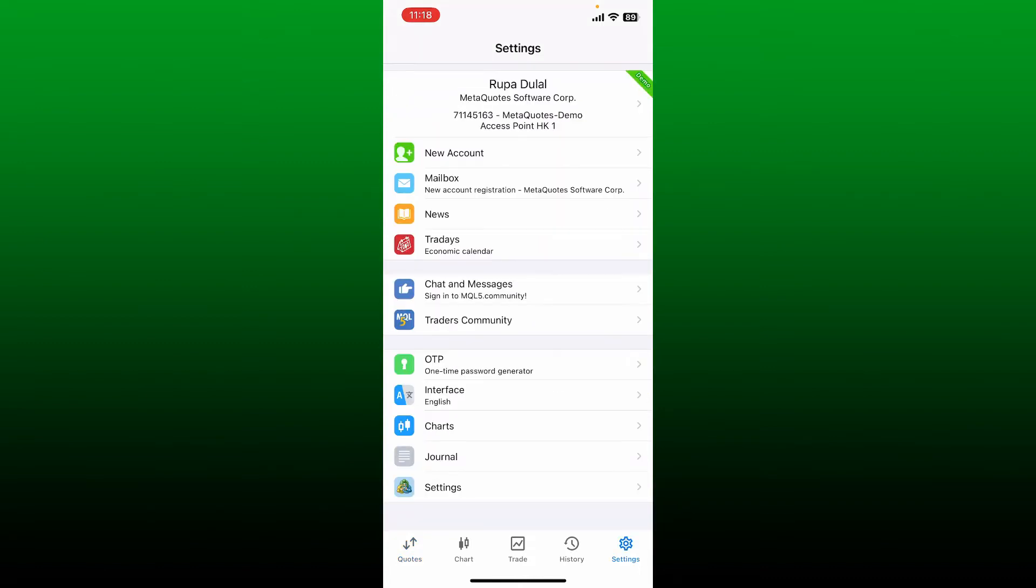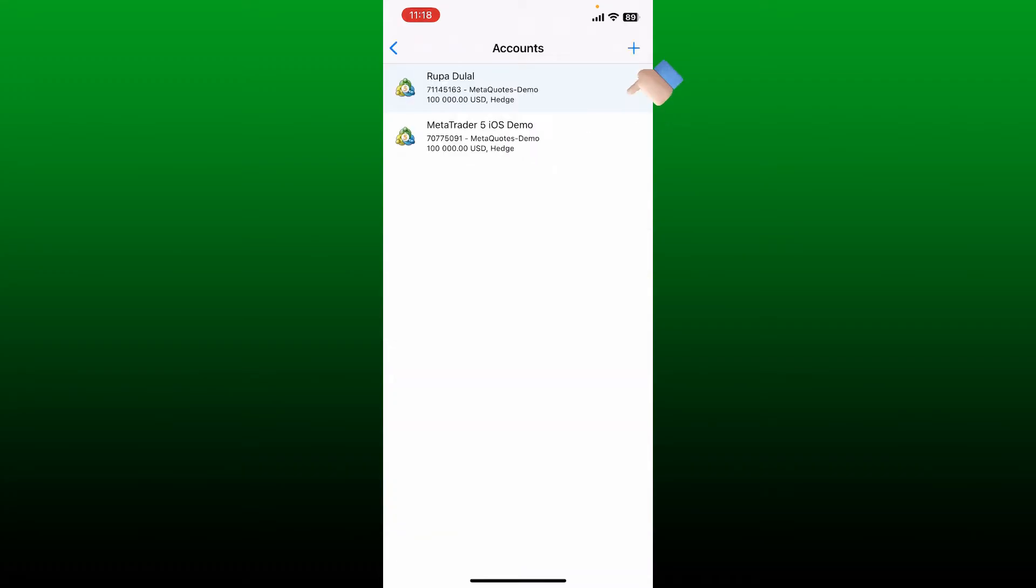Now tap on your name or your account that you are connected with at the top.